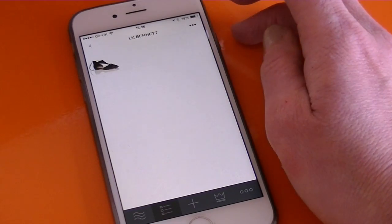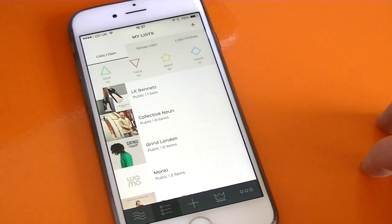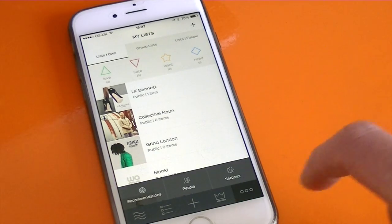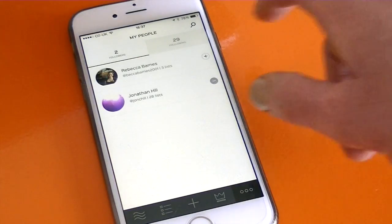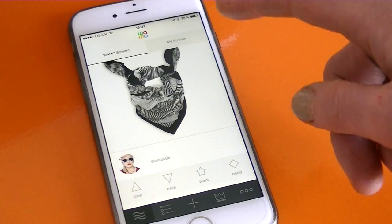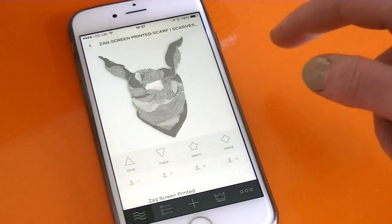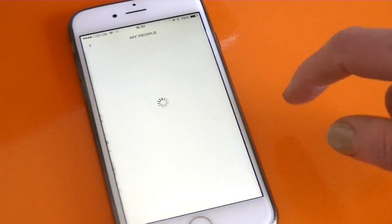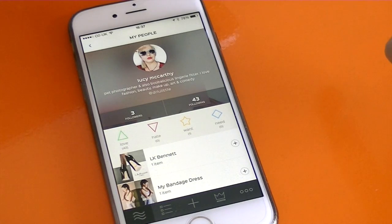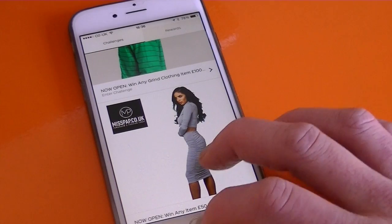That's automatically entered you into that prize draw. If you want to check who you're following on WAMO or who follows you, just tap the three dots at the bottom and then People in the middle — it shows you your followers and who you're following. If you want to add people, for example you see something you like on WAMO's main stream, just tap on the photograph and tap Follow underneath. Now you're following them. And that is how you use WAMO.